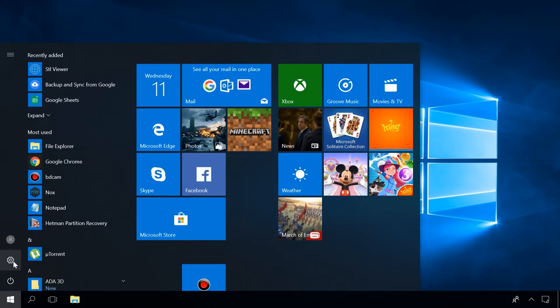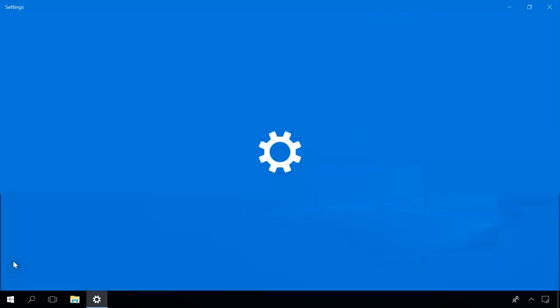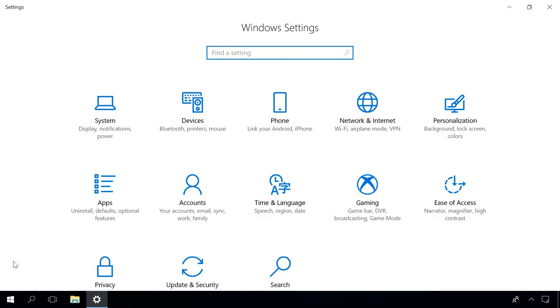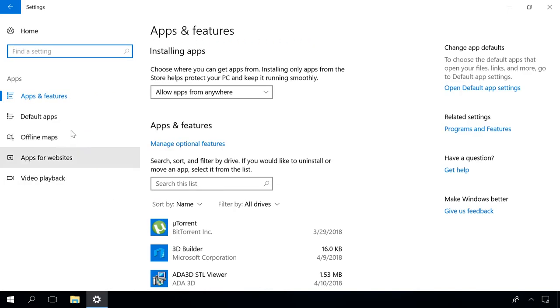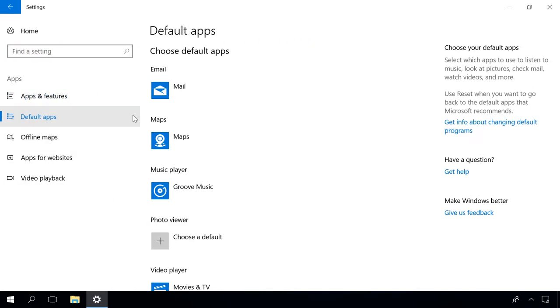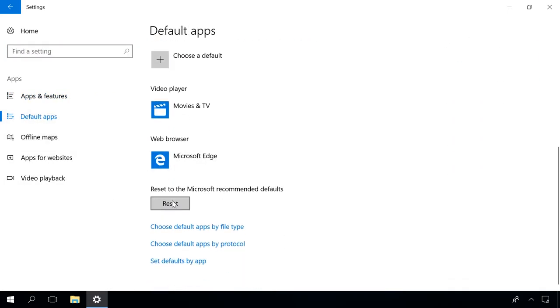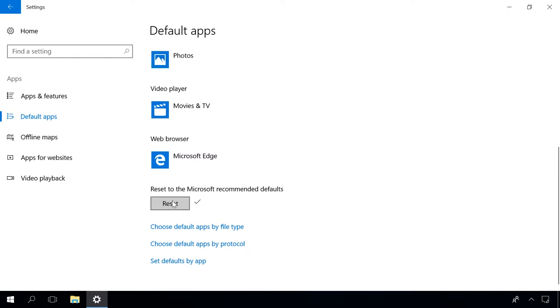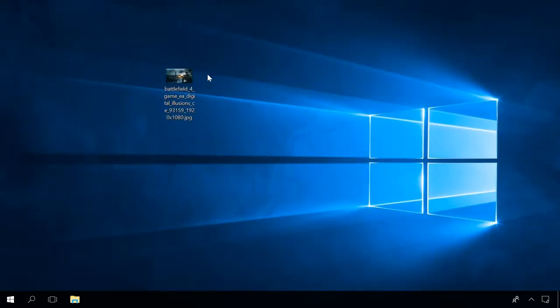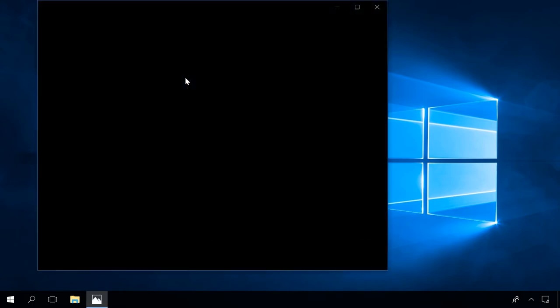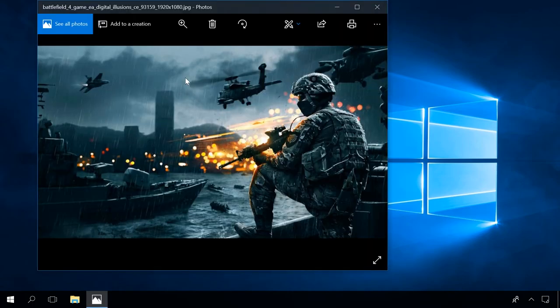In Windows 10 settings, there is an option to reset all file associations. You can find it by going to Settings Apps Default apps Reset to the Microsoft recommended defaults. Click Reset and the associations will be back to default. You can watch one of our videos to learn more about file associations, find the link in the description.